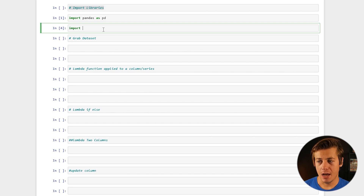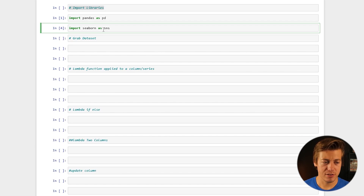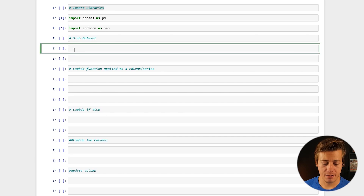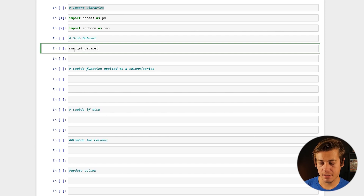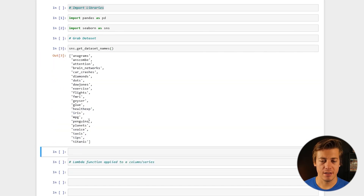I use Seaborn quite a lot in videos because you can grab some datasets pretty easily. So import seaborn as sns. Then just to see the different datasets that are available, all you have to do is sns.get_dataset_names() — and it shows you all of these.